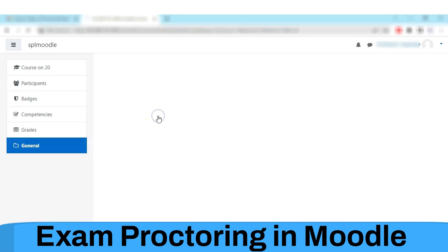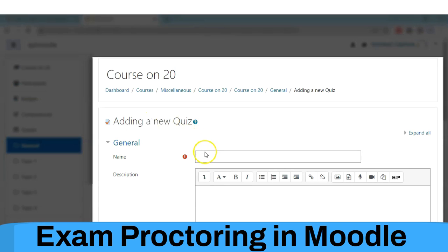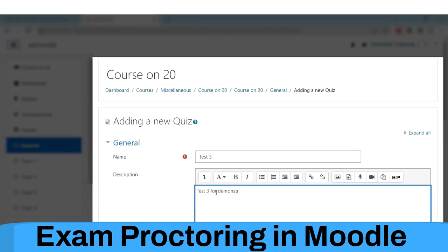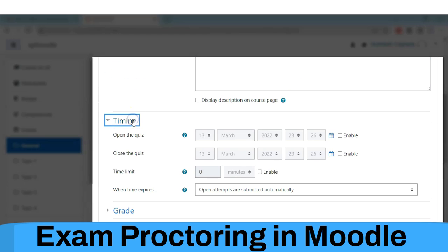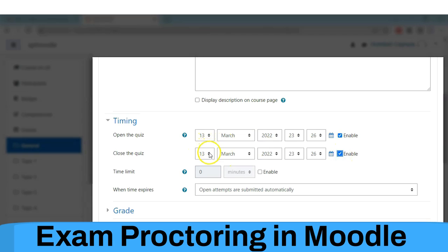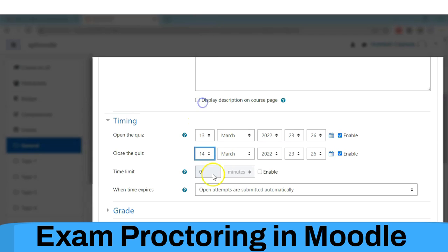Define the quiz parameters like name and description of the quiz. The quiz which is added in Moodle can be converted into an exam in Eklavya. This is the normal process that any instructor follows while creating any test or exam in Moodle.